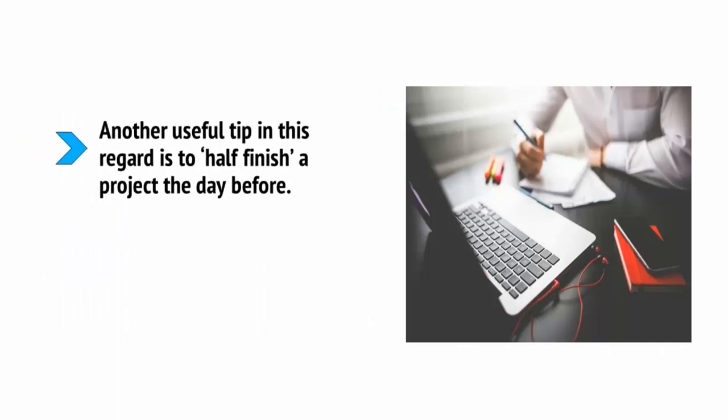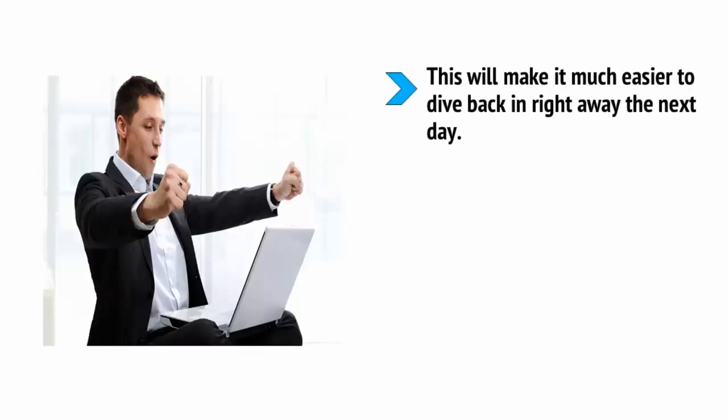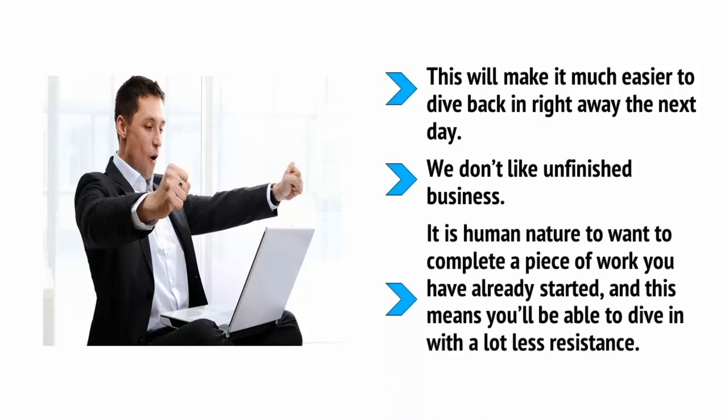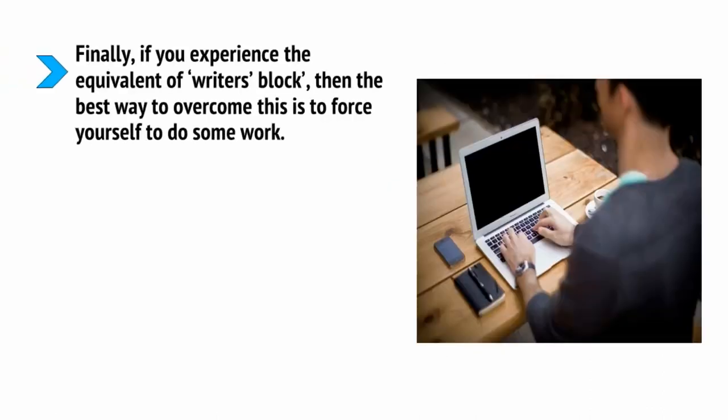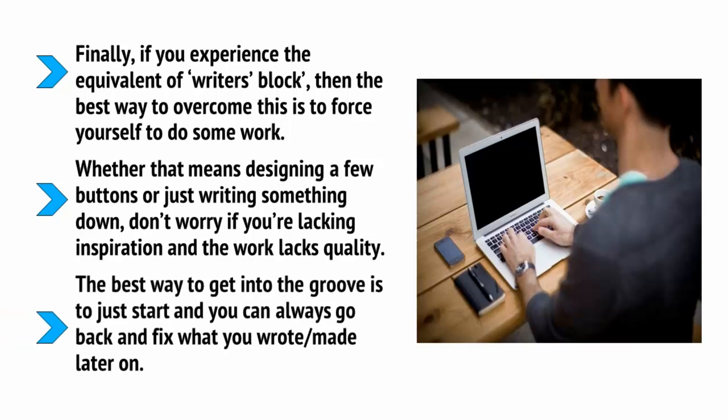Another useful tip in this regard is to half-finish a project the day before. Start writing a piece of content or an email or start designing a website or handling some on-site SEO. This will make it much easier to dive back in right away the next day. We don't like unfinished business. It's human nature to want to complete a piece of work you've already started and this means you'll be able to dive in with a lot less resistance. Finally, if you experience the equivalent of writer's block, then the best way to overcome this is to force yourself to do some work, whether that means designing a few buttons or just writing something down. Don't worry if you're lacking inspiration and the work lacks quality. The best way to get into the groove is just to start and you can always go back and fix what you wrote or made later on.